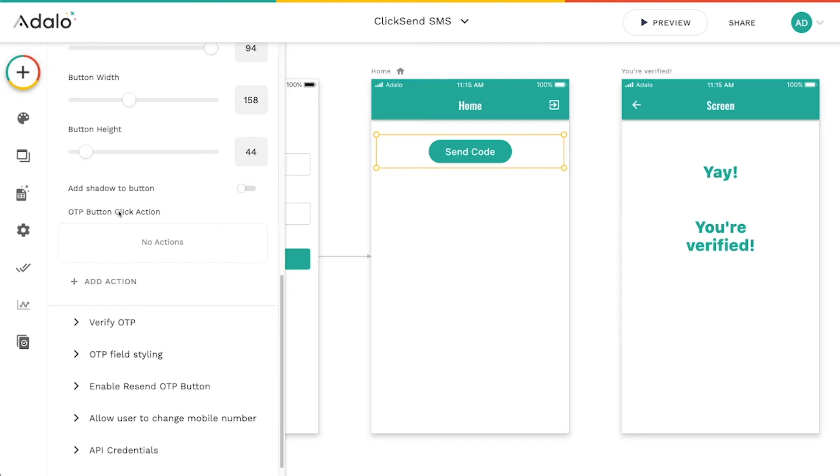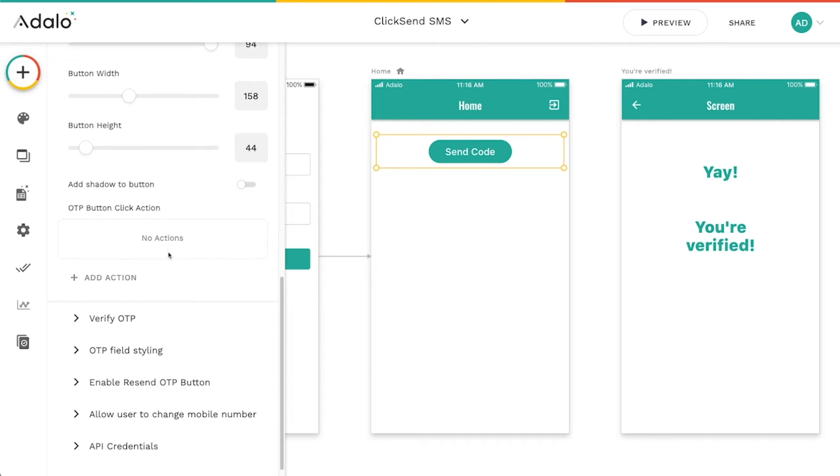And you've also got additional actions that you can add to this button click. So if you want to update something in the database or whatever, but the actual sending of the SMS is baked into this button. You don't need to add anything else to it. We don't even have to add anything here if we don't want to. It's going to do it automatically for us.